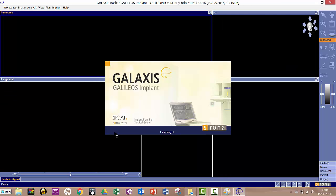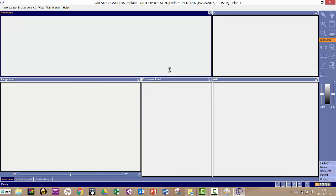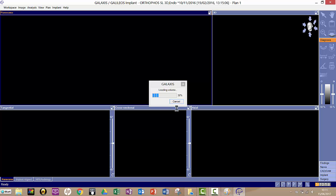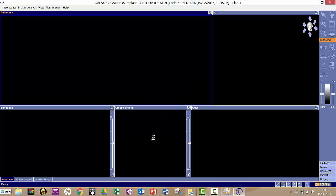And when this loads, you will see familiar CBCT layout. So you see your five windows here. It's loading the volume now.